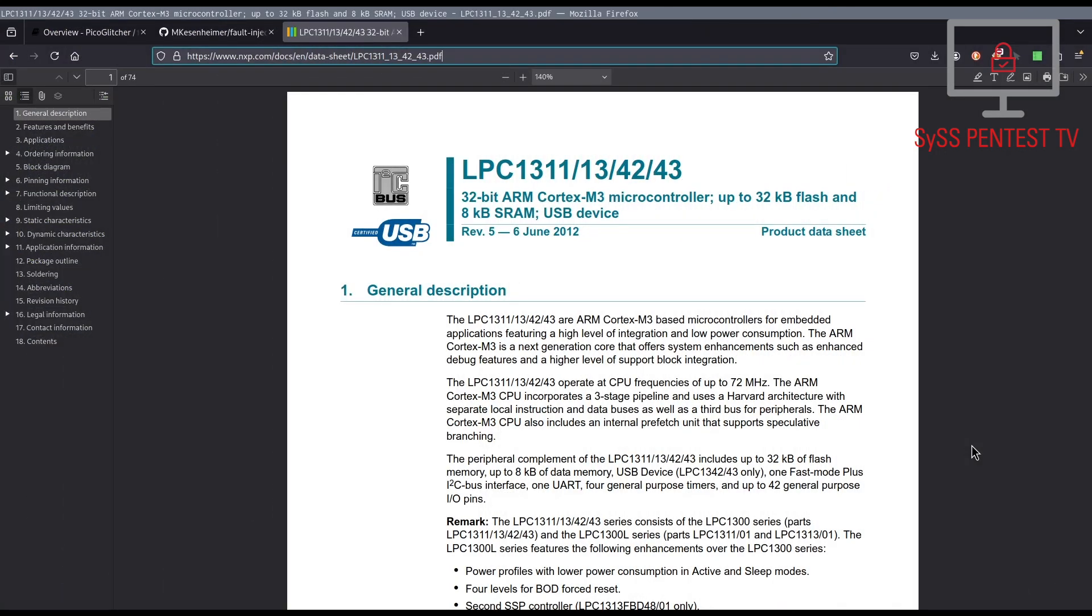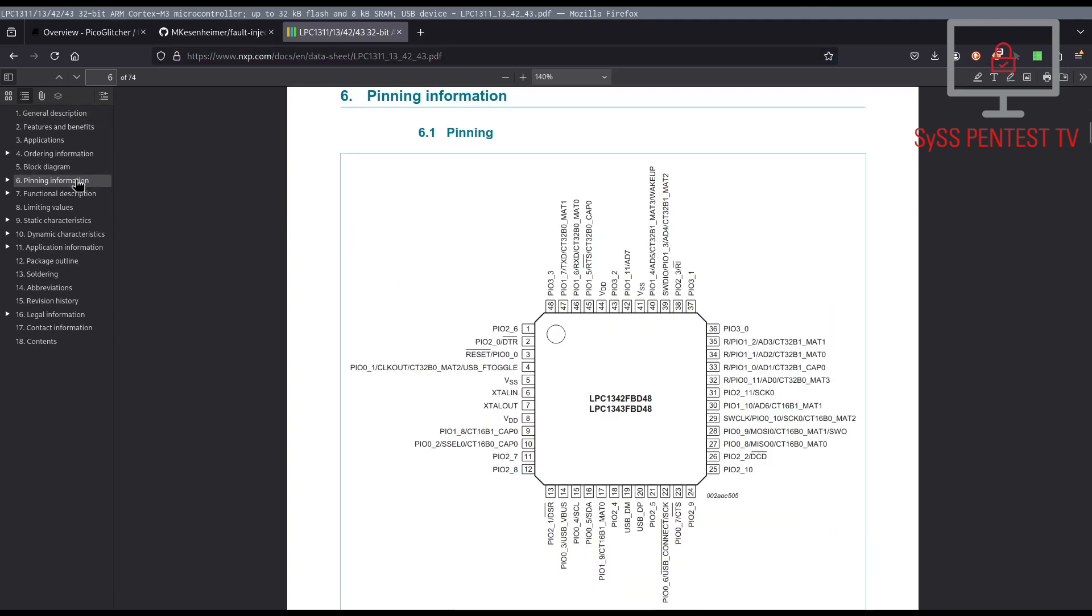The target device for testing our PicoGlitcher setup is an old acquaintance, the NXP LPC1343, which is known to be vulnerable to voltage glitching attacks.